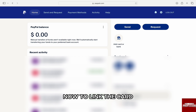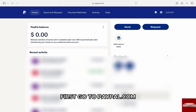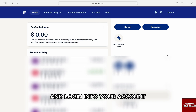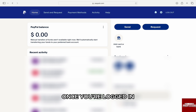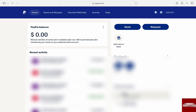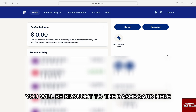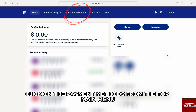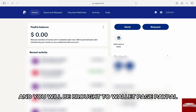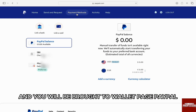To link the card, first go to paypal.com and log in to your account. Once you are logged in, you will be brought to the dashboard. Here, click on Payment Methods from the top main menu and you will be brought to the wallet page on PayPal.